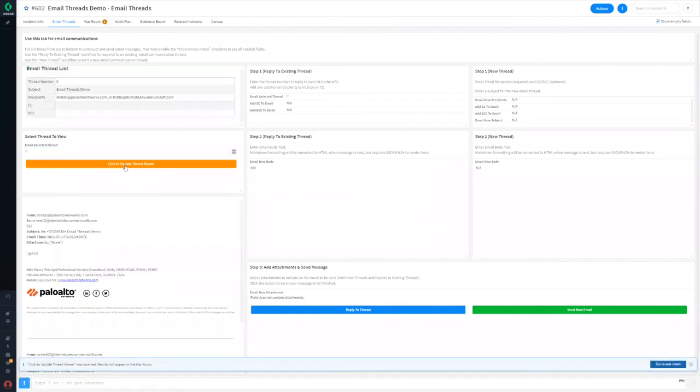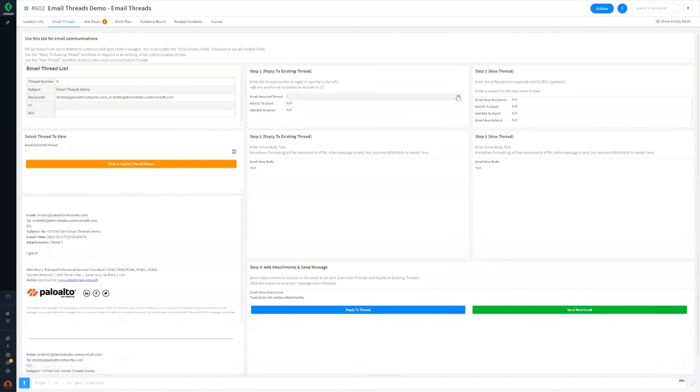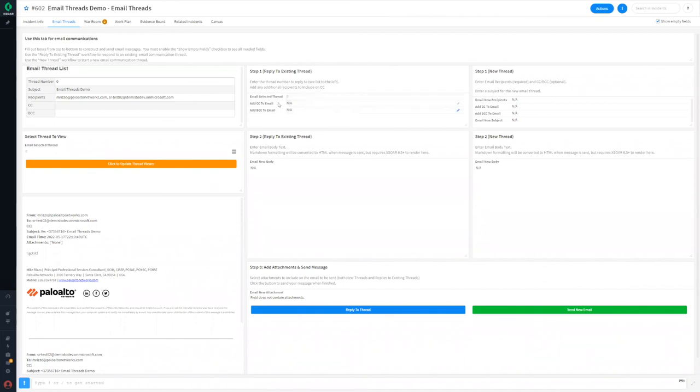Reply to an existing email thread using the three-step workflow for reply to existing thread in the middle of the layout. Replies are automatically sent to all existing recipients on the thread, and you can add additional CC and BCC recipients if needed. Again, you can add attachments if desired before clicking the reply to thread button to send your message.